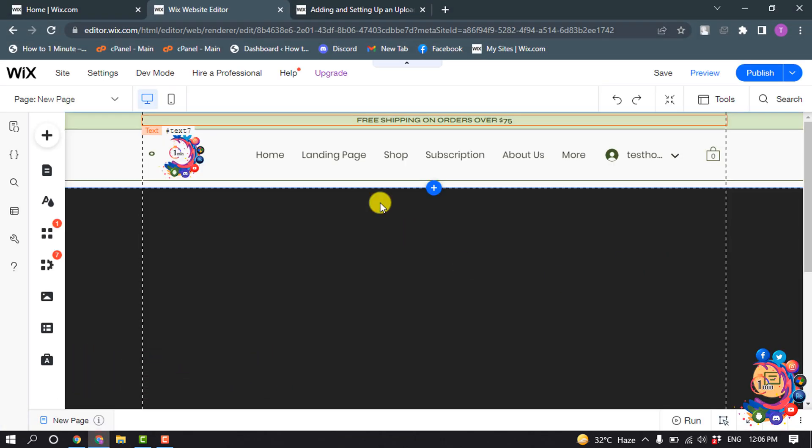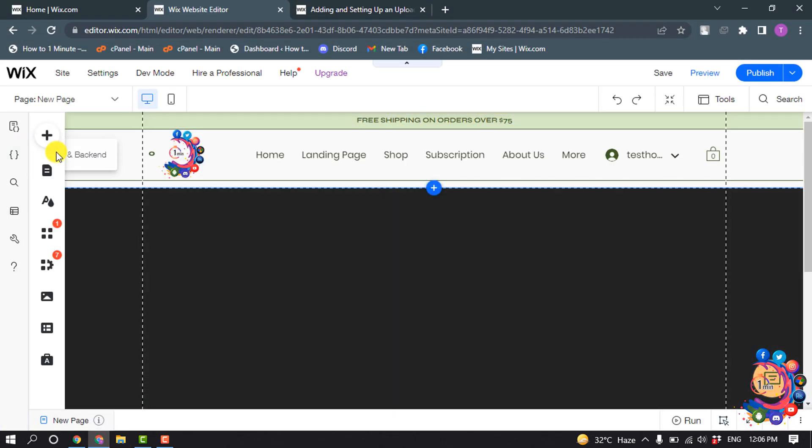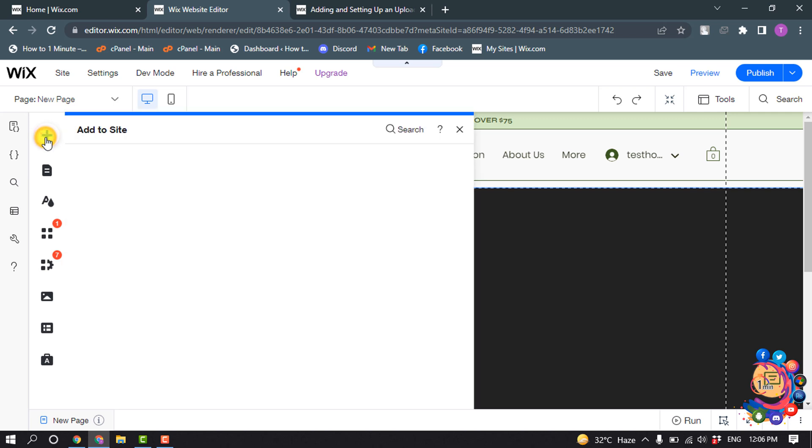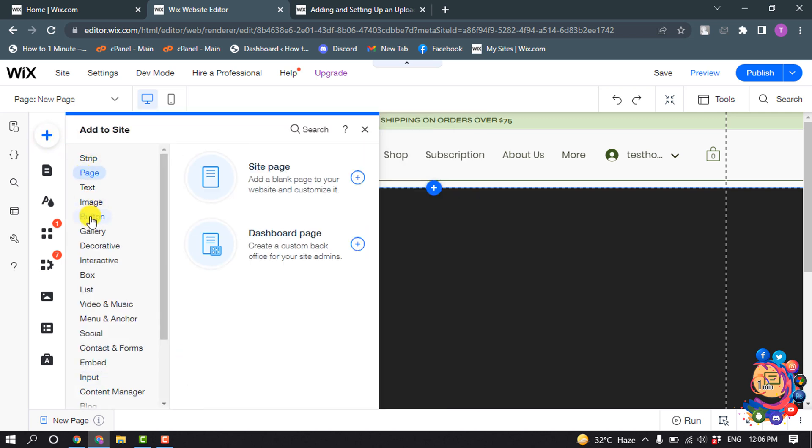So first of all, open the site editor and now click on add and select button.